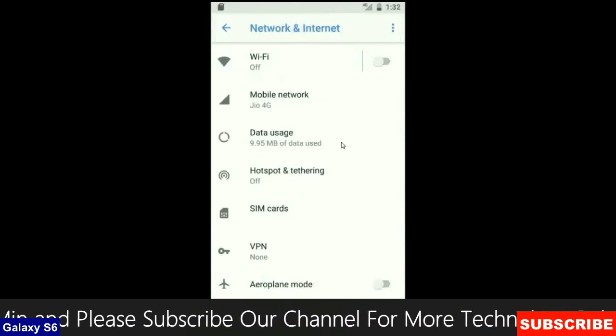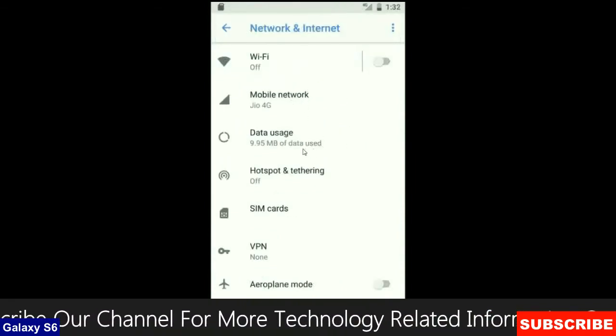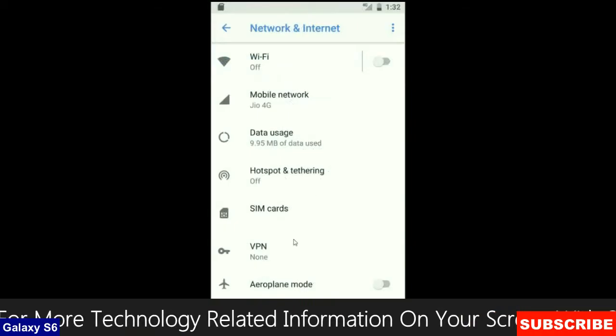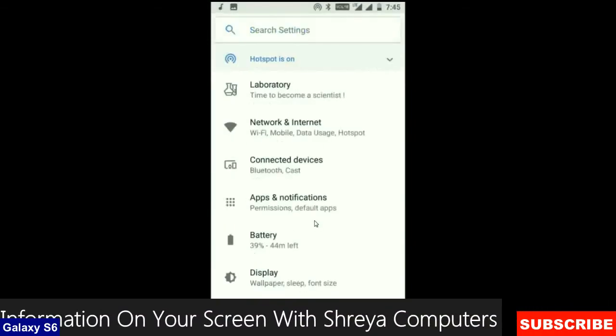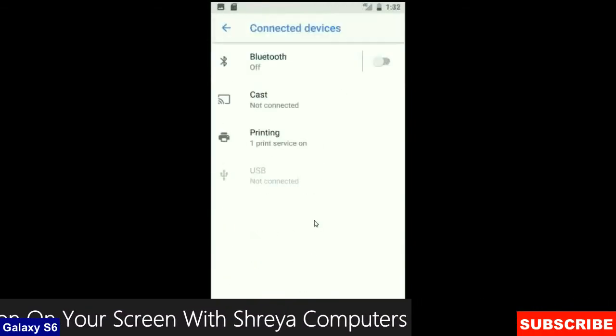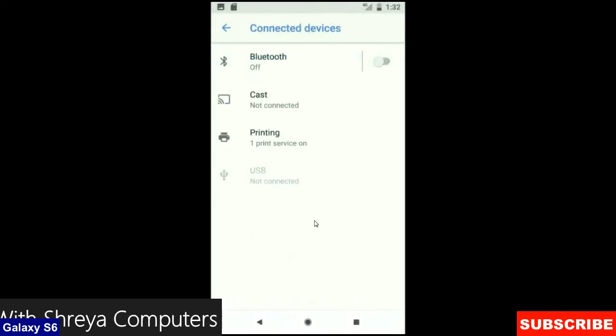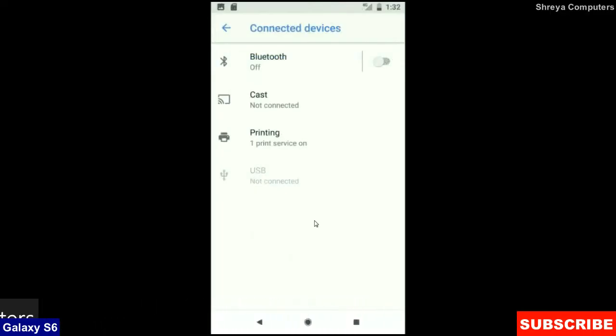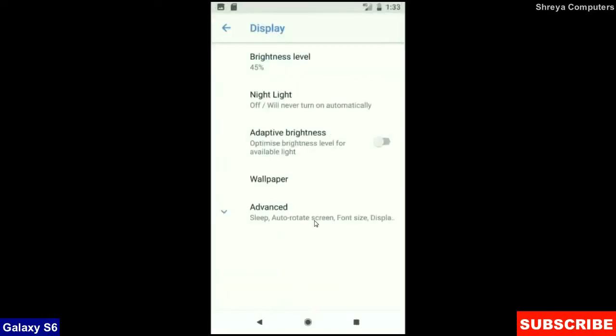When we look up into the network and internet, we will find Wi-Fi, mobile network, user data, hotspot, sim card and many more. And when we look up into the connected device: Bluetooth, cast, printing, USB and what you have to connect it from the PC. In the display setting, we could find brightness level, night light, adaptive brightness. These are all found in display option.